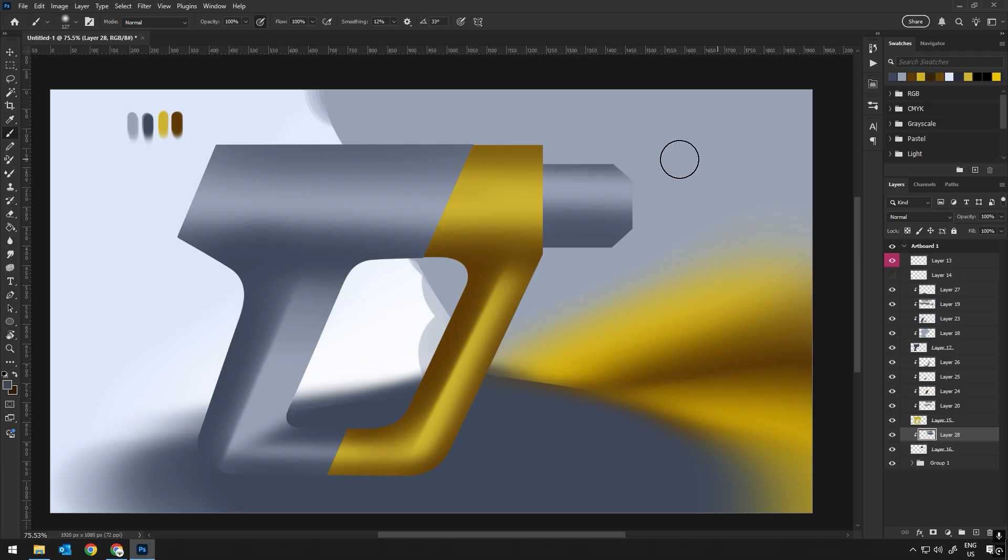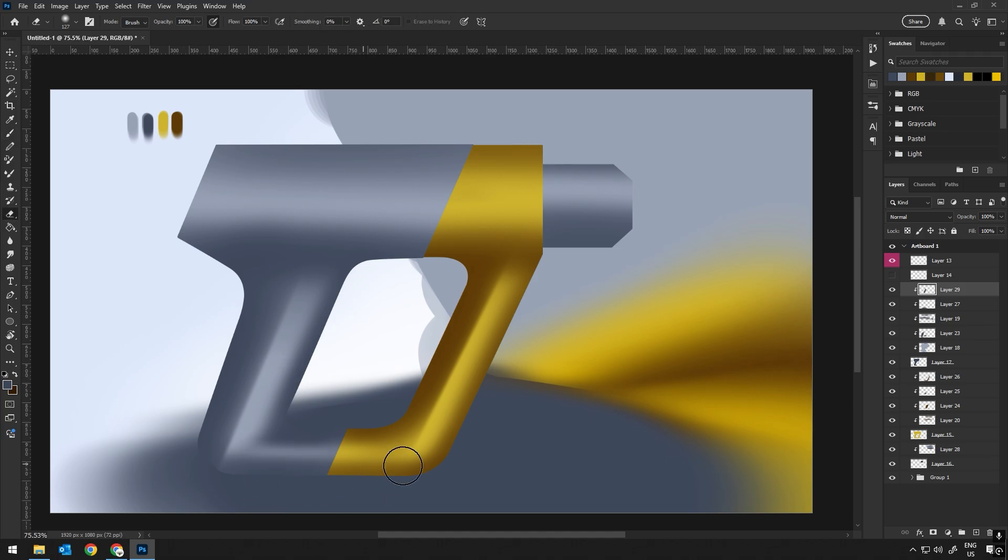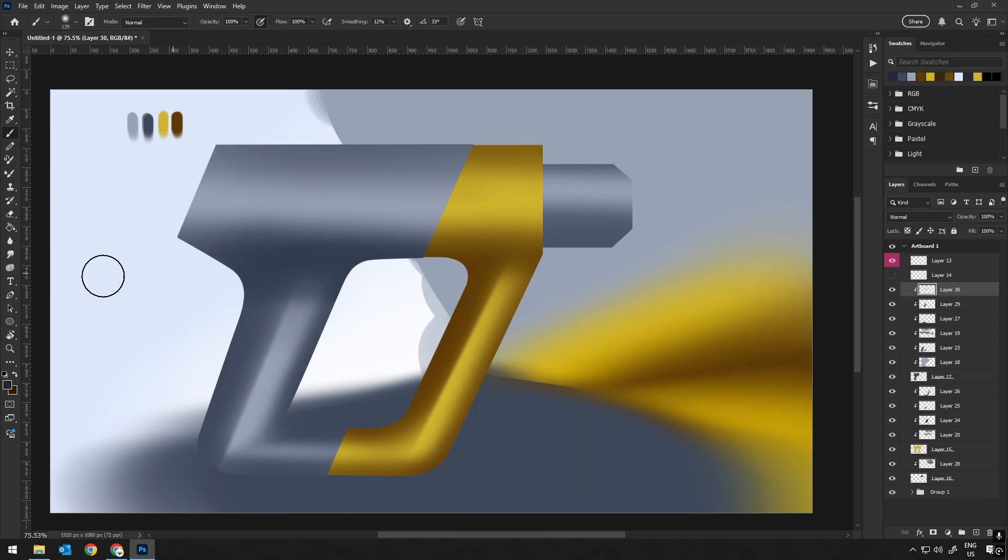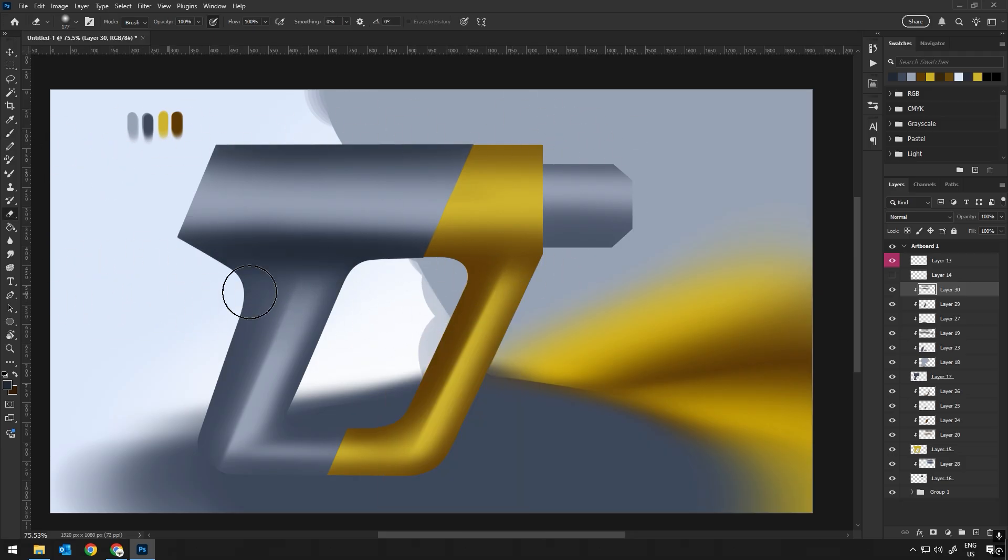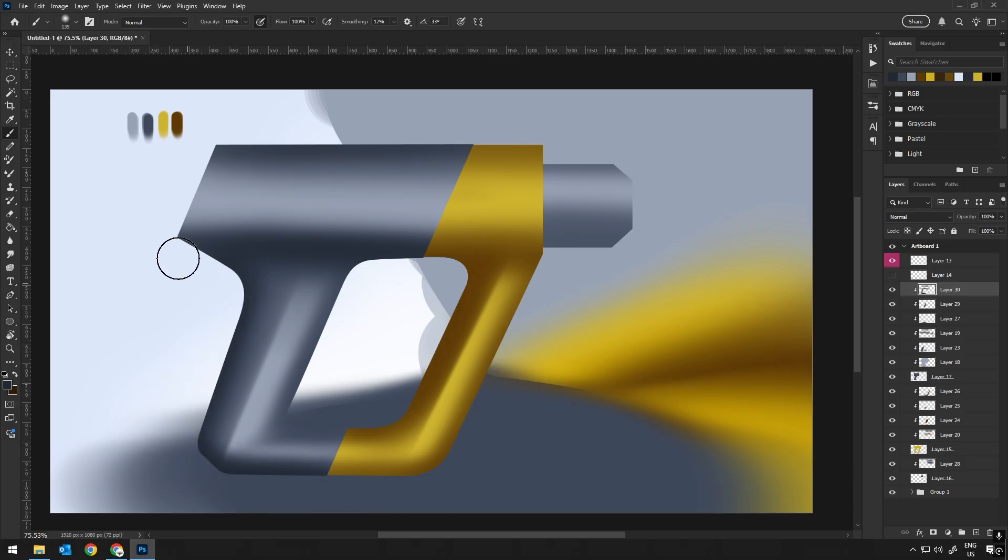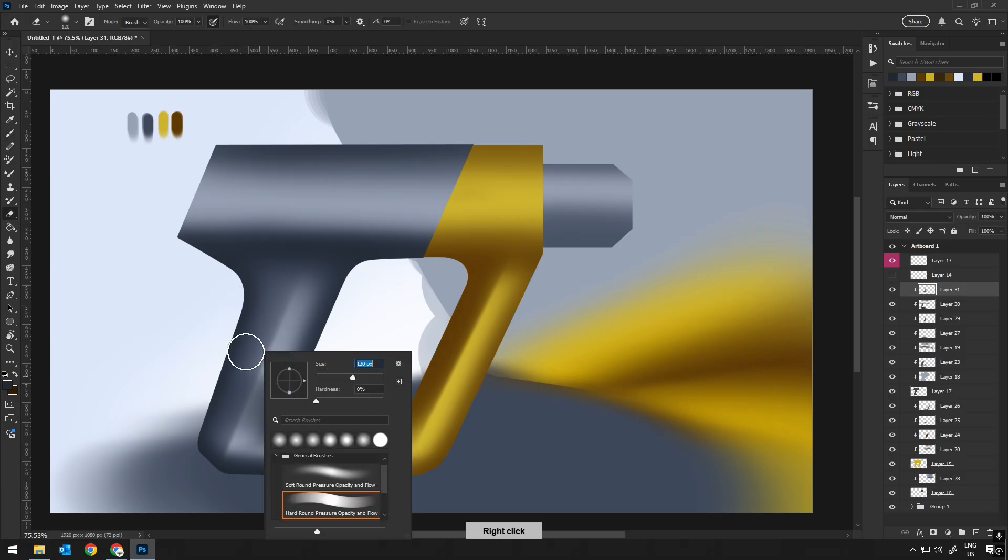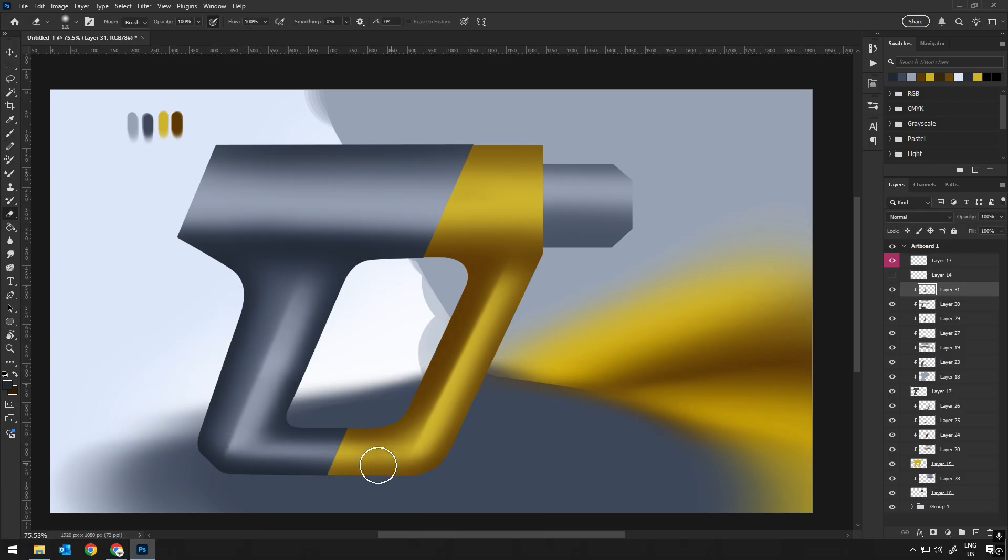As we start shading, there's another technique I like to use to enhance the form of the object: adding light along the outline. Since the object is rounded, this helps emphasize the curvature and adds more depth. This effect gives the product a more 3D appearance, making it feel less flat and more tangible. It's all about playing with the light and shadow to give the illusion of volume.